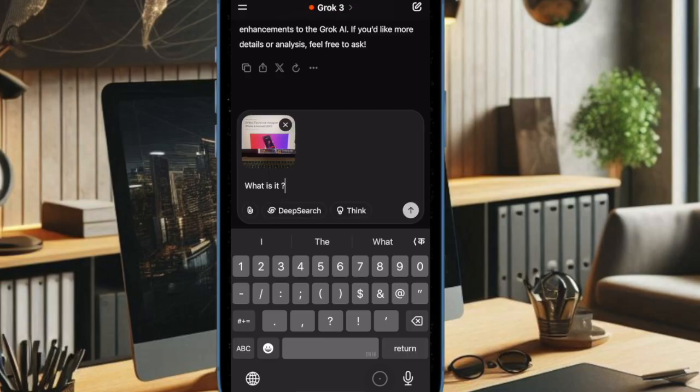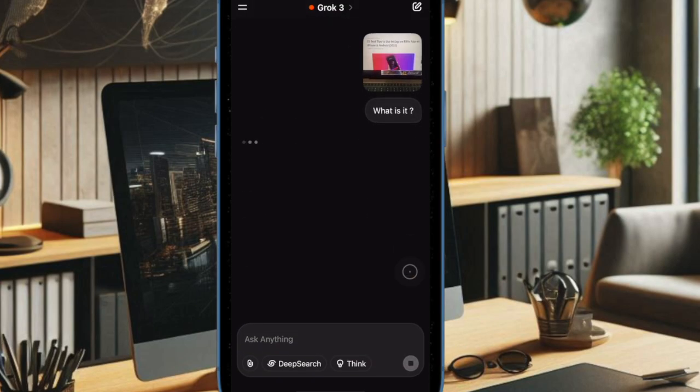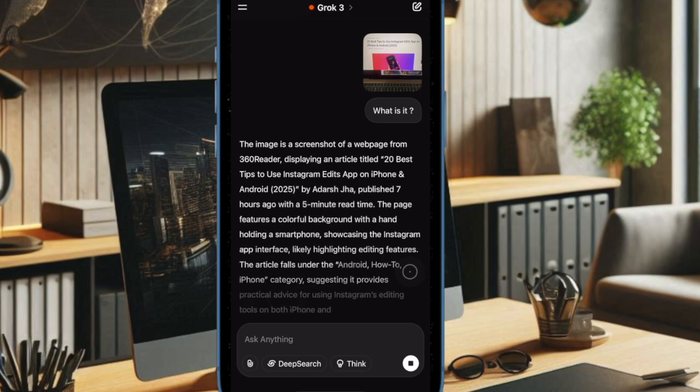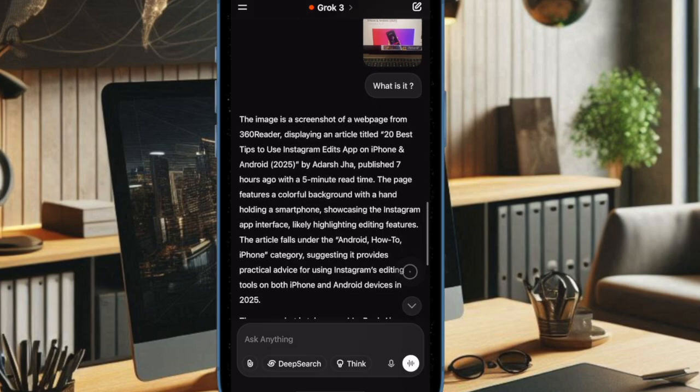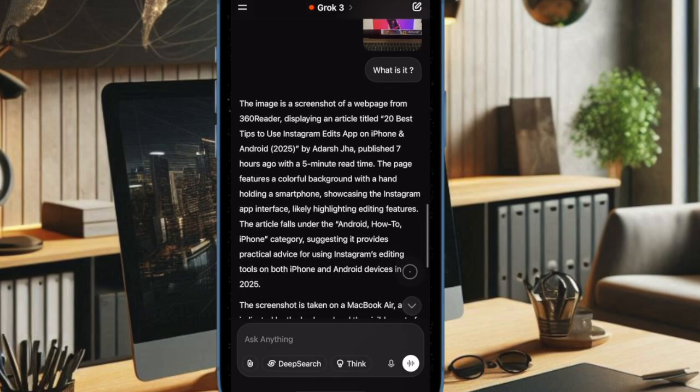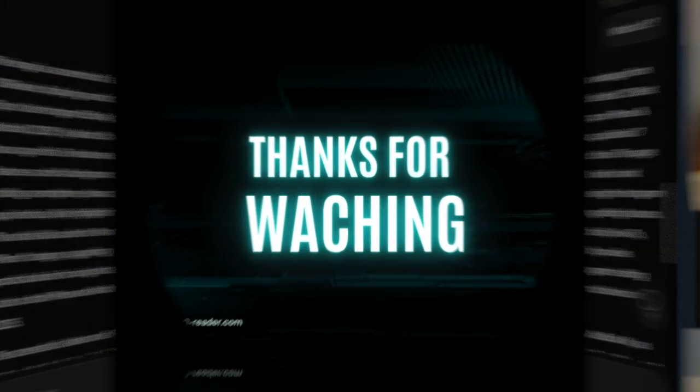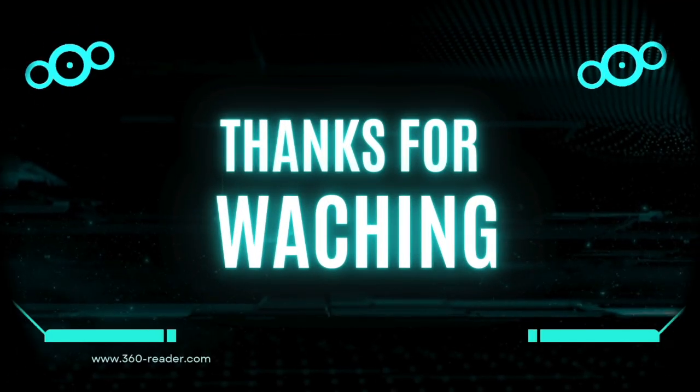If you found this video helpful, make sure to hit that like button, subscribe for more updates like this, and let us know in the comments what you would use Grok Vision for. Thanks so much, and I'll catch you in the next one.